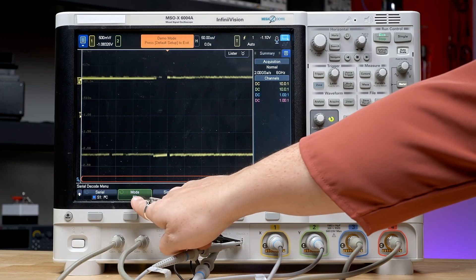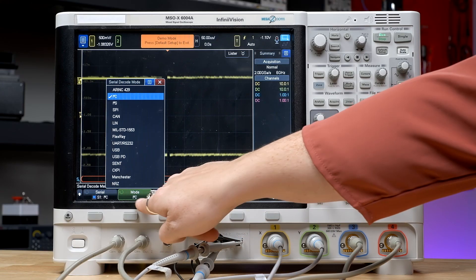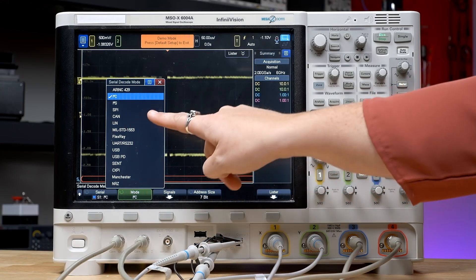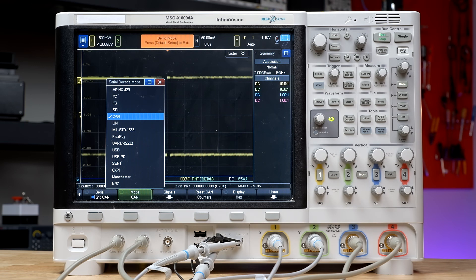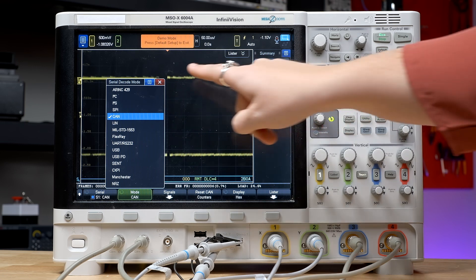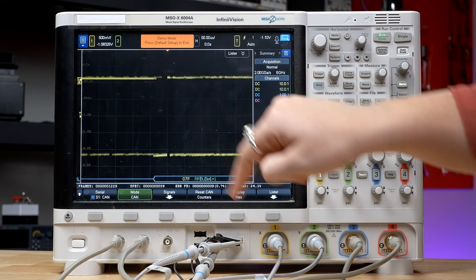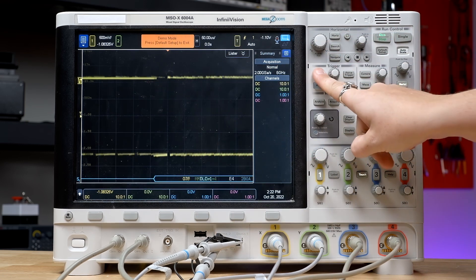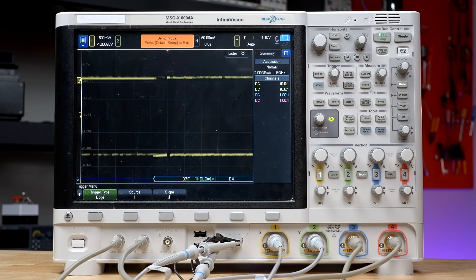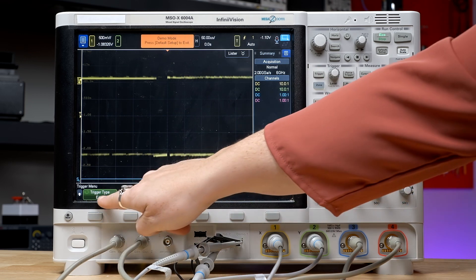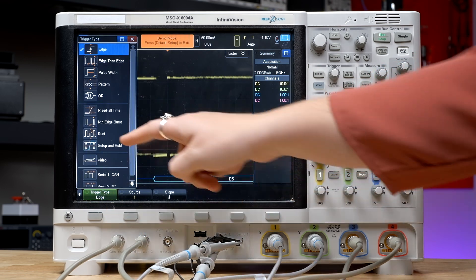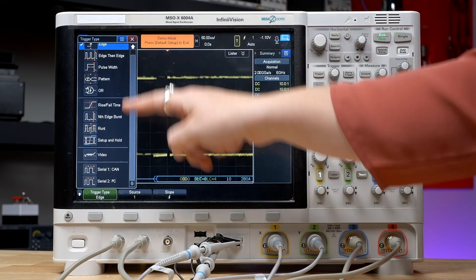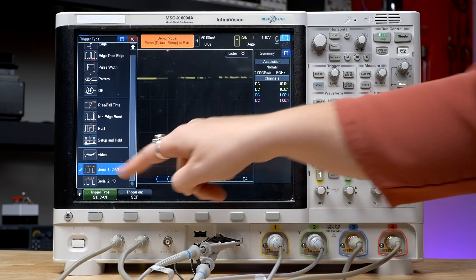The first decode type will automatically be set to I2C. In this example, I'm debugging a CAN bus, so I'll select that mode. Now we can see the decoding data, so it's time to trigger. The default trigger type is an edge trigger, but if we scroll all the way to the bottom, we'll see the serial triggers.